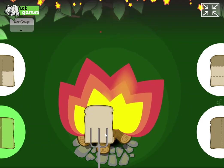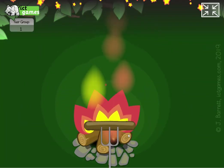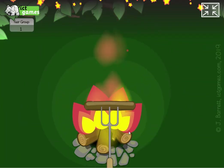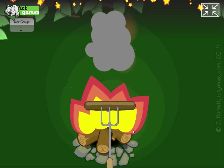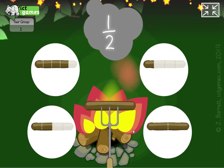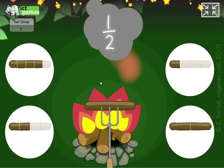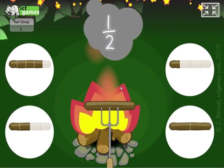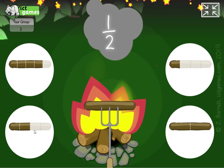One more. Sausage, yummy! Half again. It's that one, isn't it? Yeah.